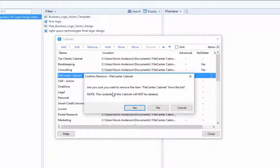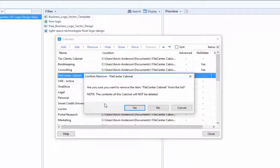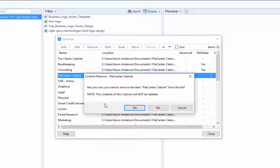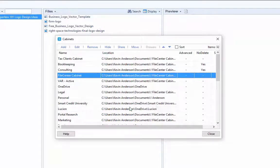And you'll notice that now a window will pop up and it will ask me to confirm that I really want to remove the cabinet from the list. Now notice that it does explain that the contents of this cabinet will not be deleted. So let's go ahead and confirm that.